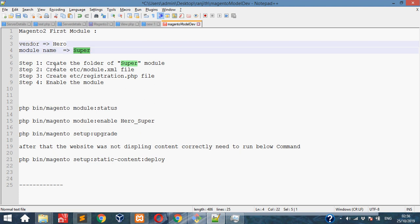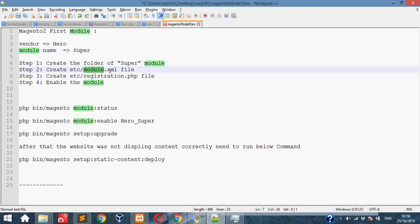We must follow to create the Magento 2 module. First we need to create the Super module. Under that we need to create the module.xml file, registration.php, and after that we need to enable the module.